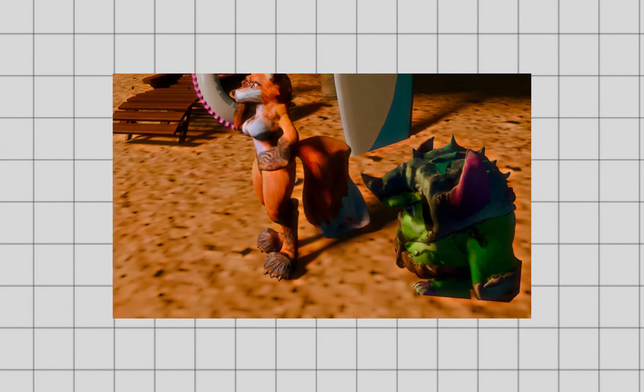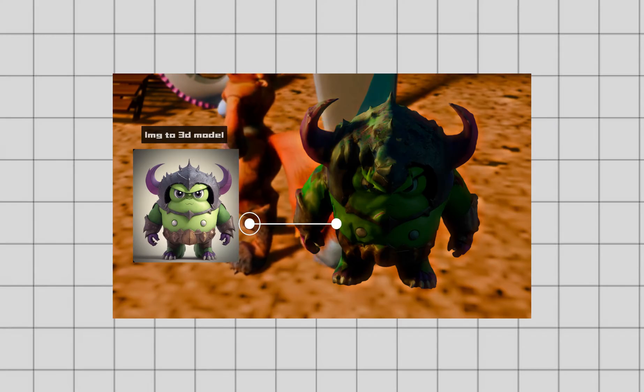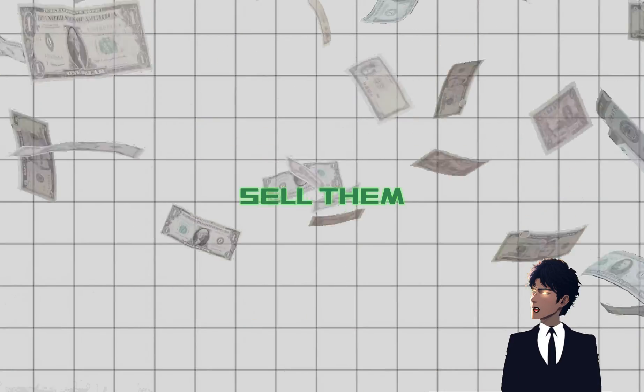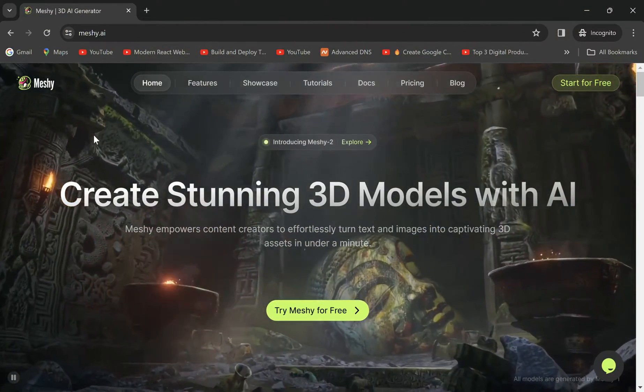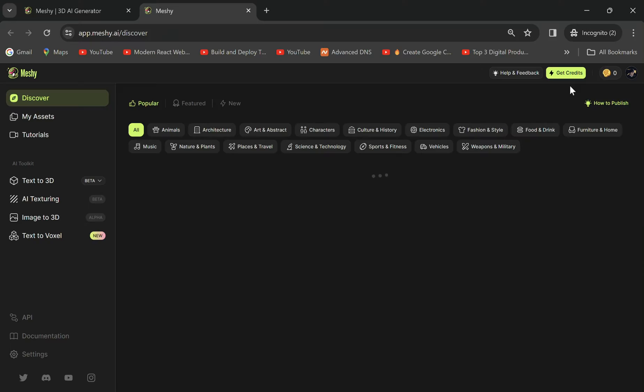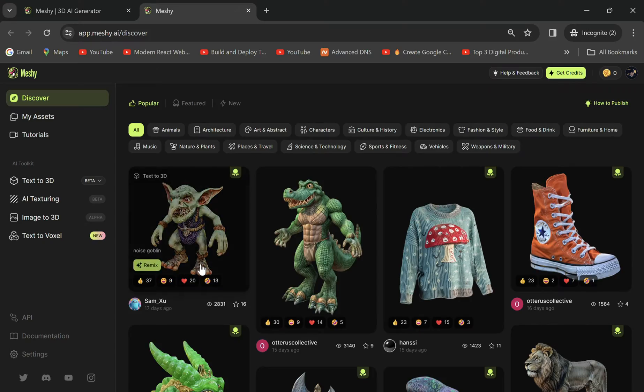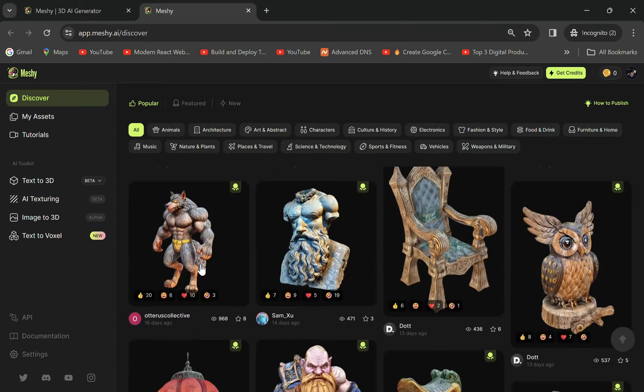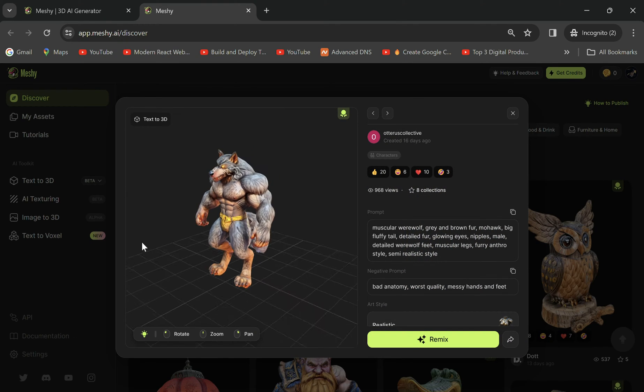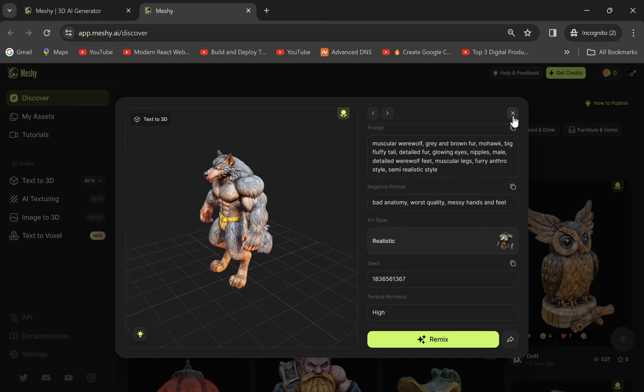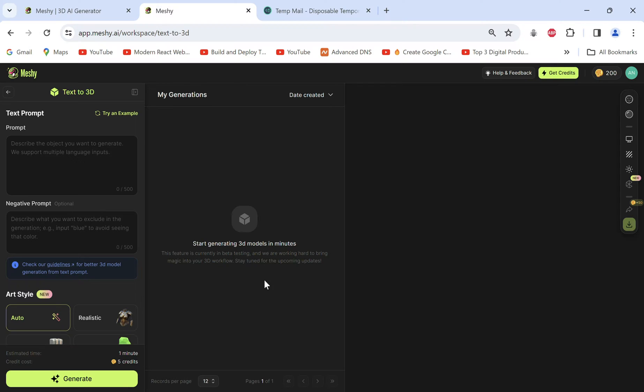You might print or sell them, so let's go to Meshi, links in description, and hit try for free. You'll be directed here where you'll see a lot of community models. If you click one it'll show the prompt used by them and you can click remix to use it yourself. I'll close this and go to text to 3D.